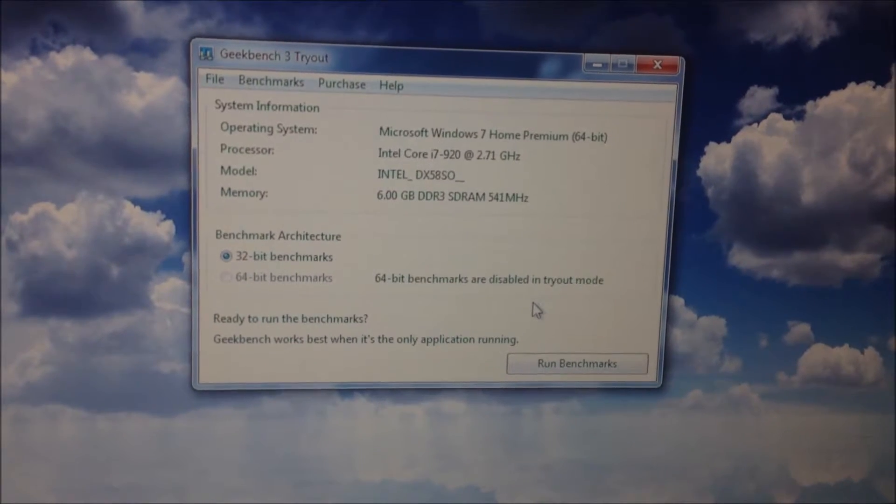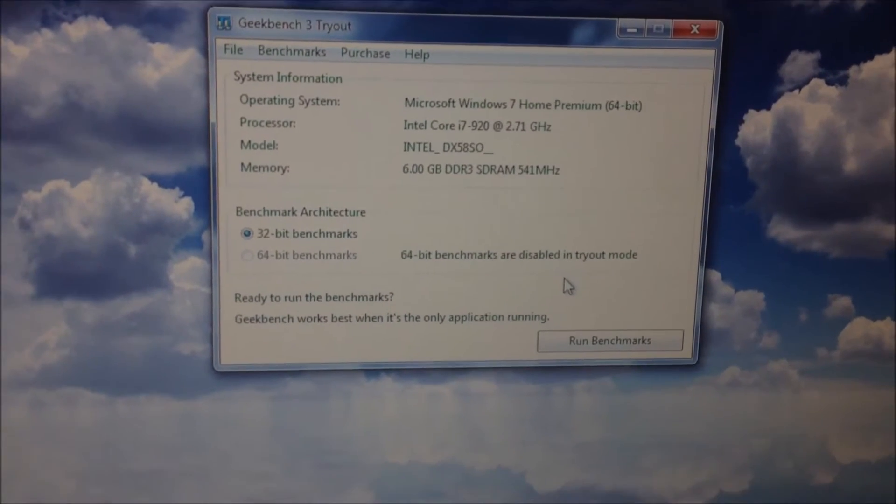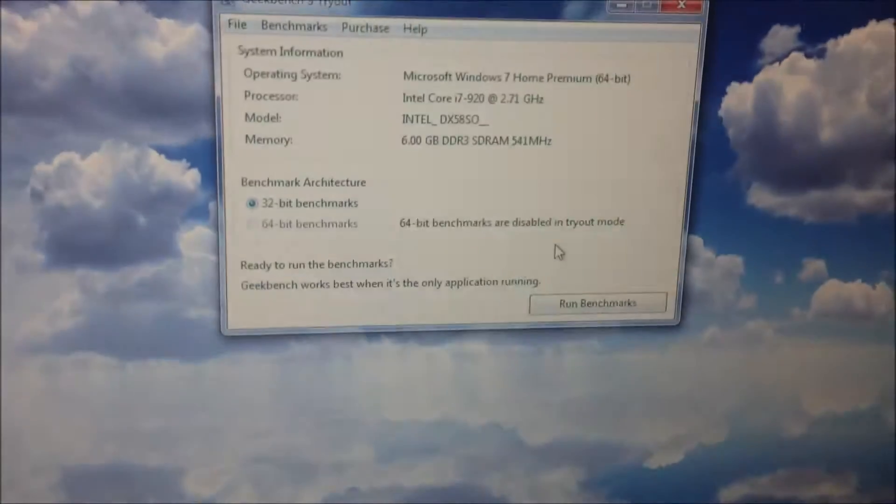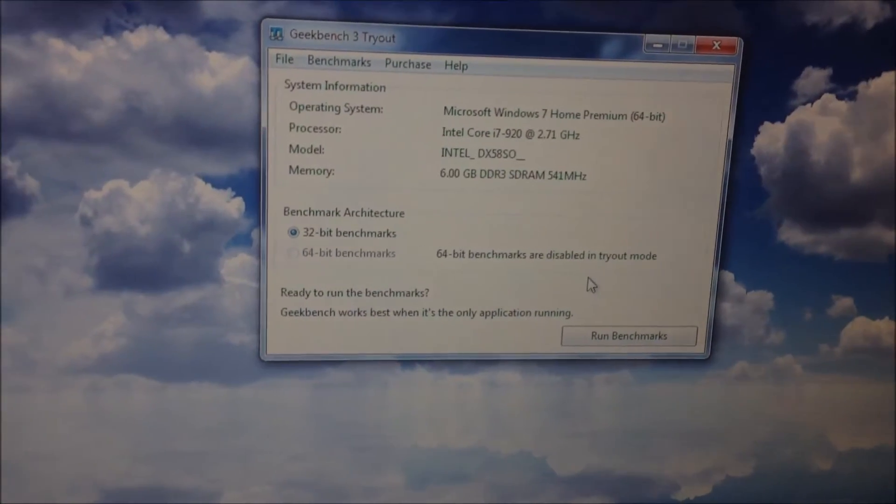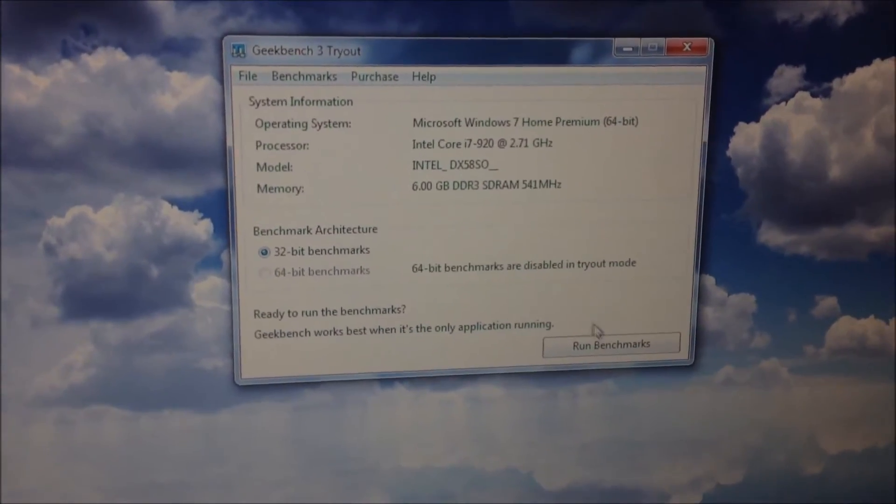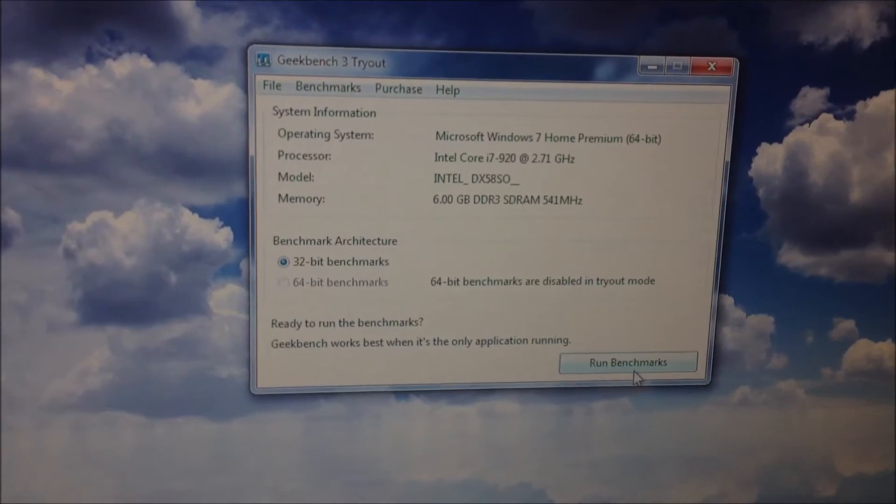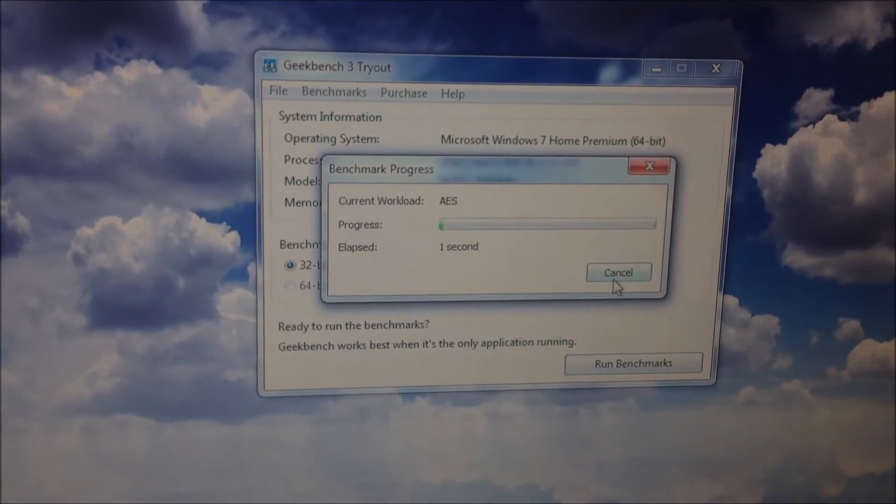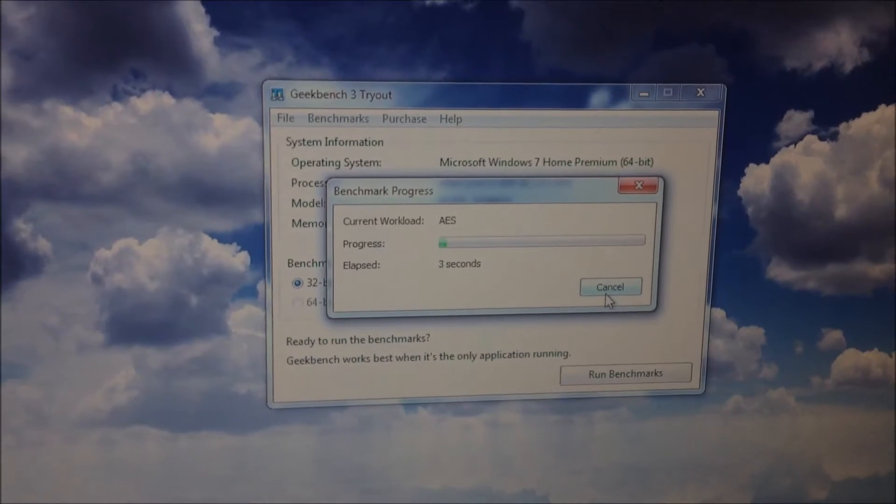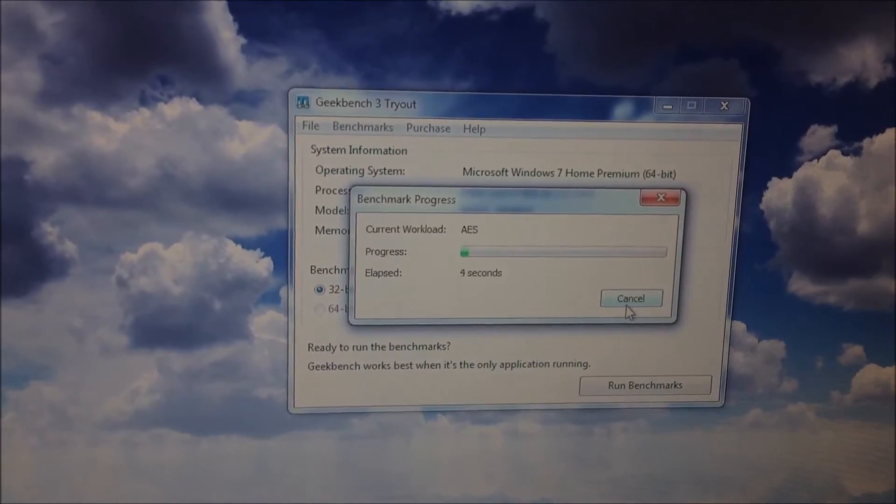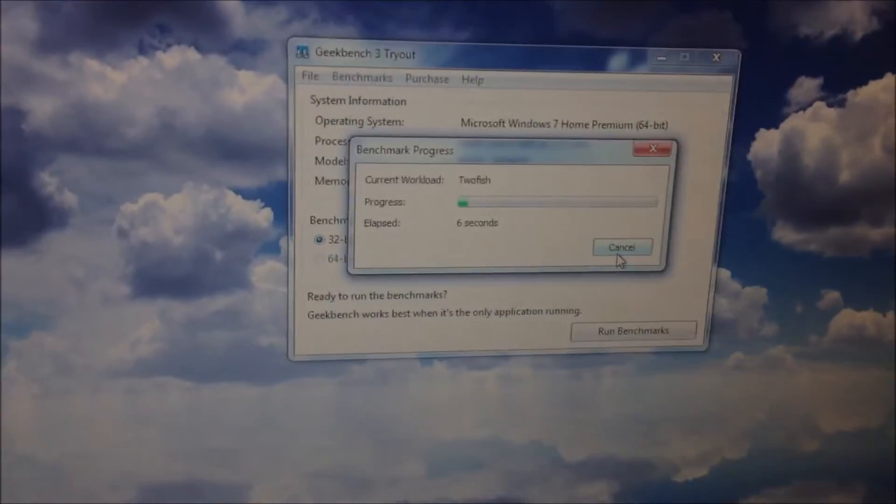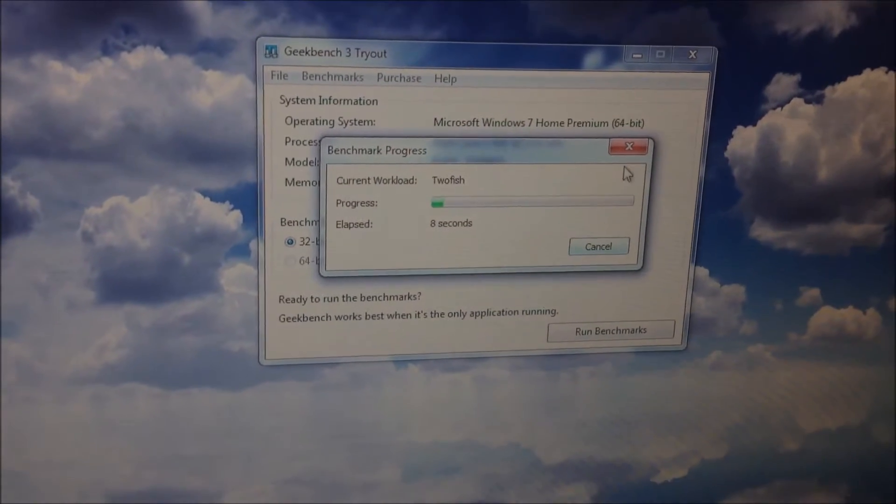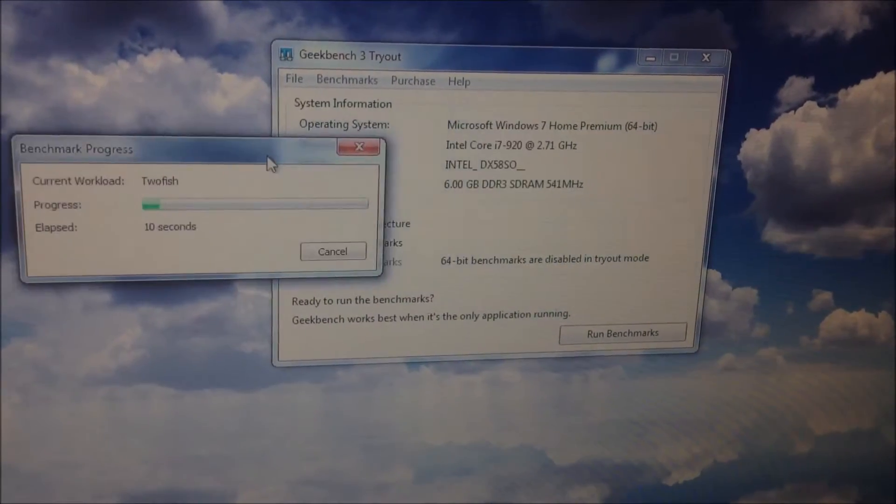I'm about to replace Core i7-920 with Core i7-990X, so I'm gonna run Geekbench 3 to see how much faster it will be with the 990X. So now I'm running on the Core i7-920.